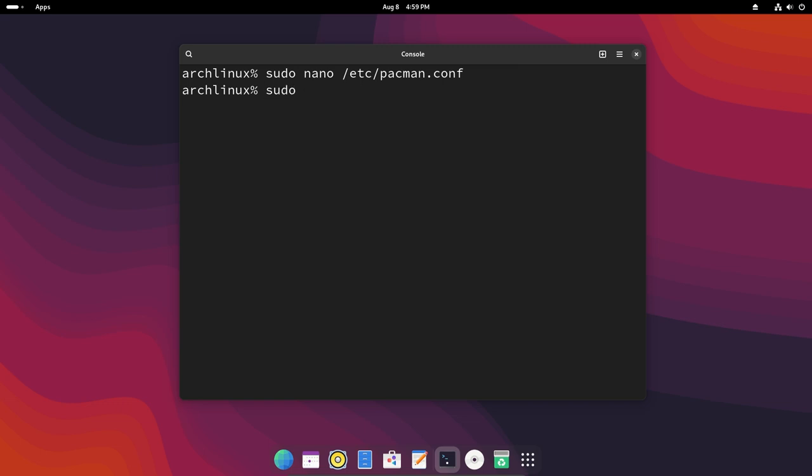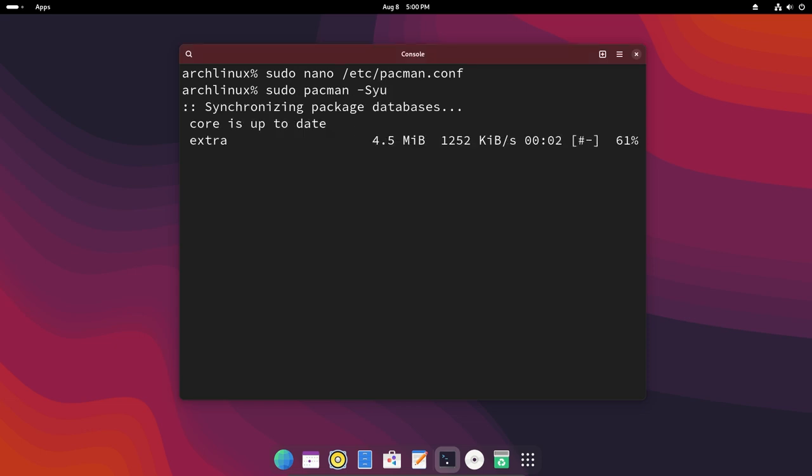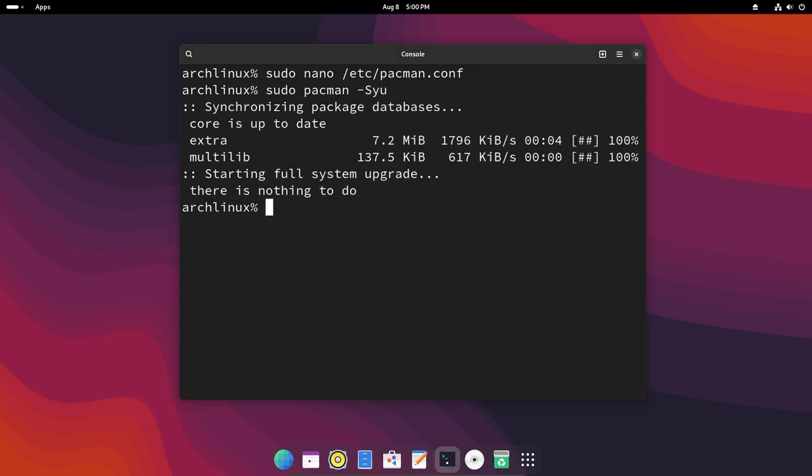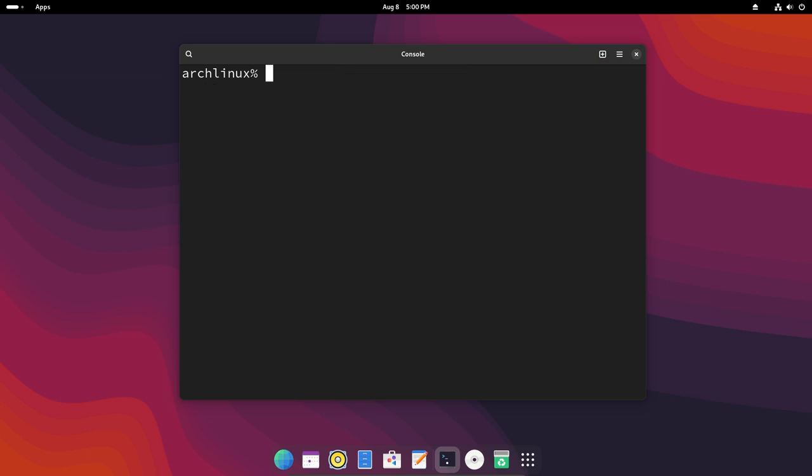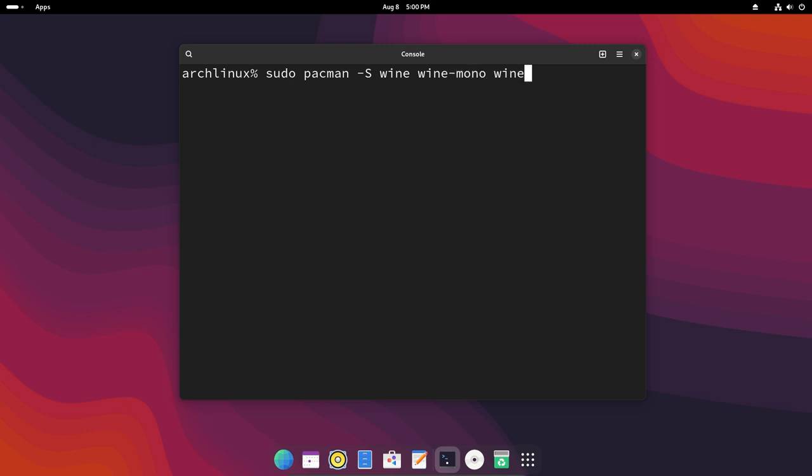There we go. So now our system is fully upgraded and then we can literally just do sudo pacman -s wine. Now don't just install wine, also install wine-mono and wine-gecko.